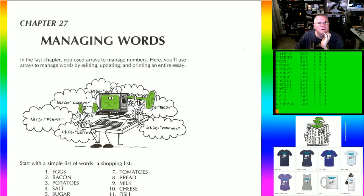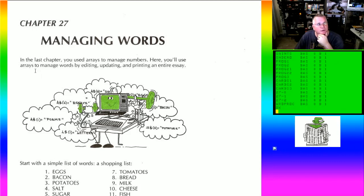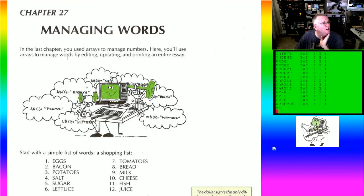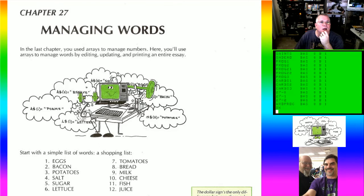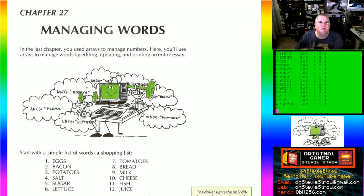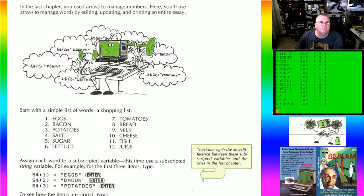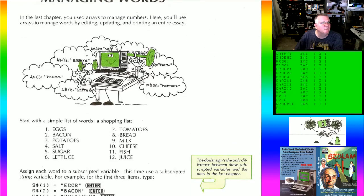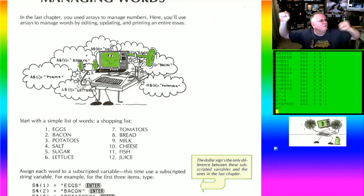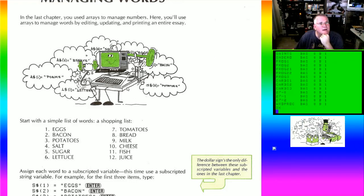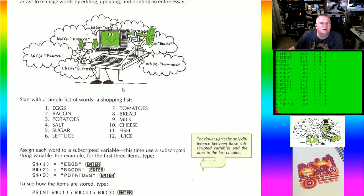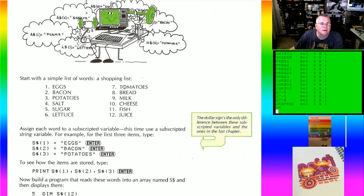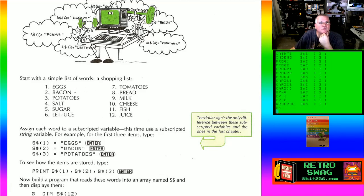So we're on to chapter 27, and chapter 27 is called Managing Words. It says here, in the last chapter you used arrays to manage numbers. Here you'll use arrays to manage words by editing, updating, and printing an entire essay. And then it says here, let's just start with a simple list of words. How about a shopping list? And so in this shopping list here, there's 12 items: eggs, bacon, potatoes, salt, sugar, etc.